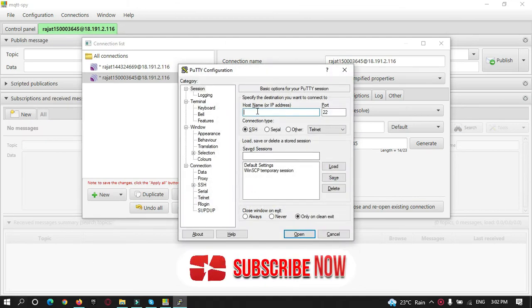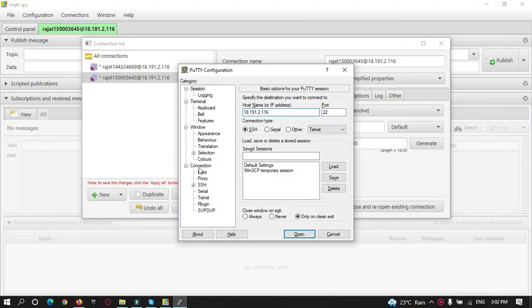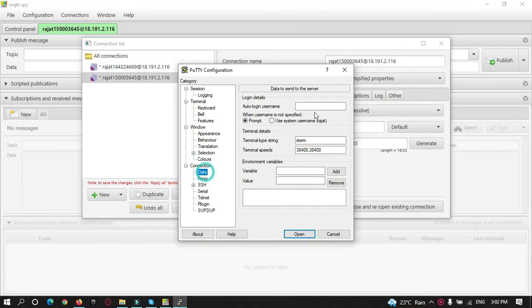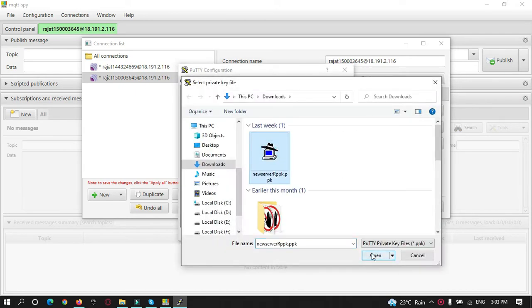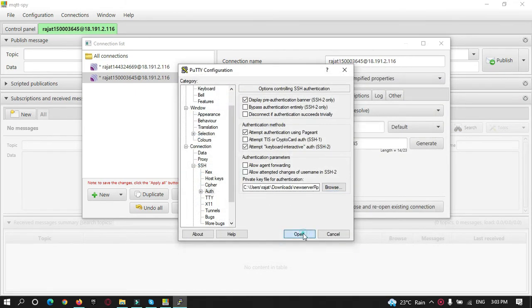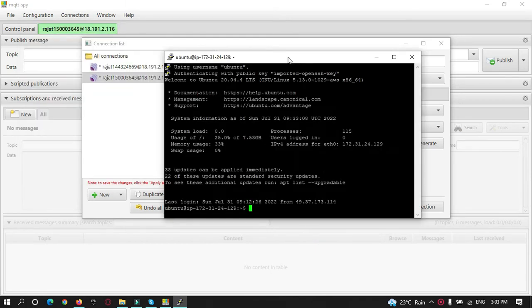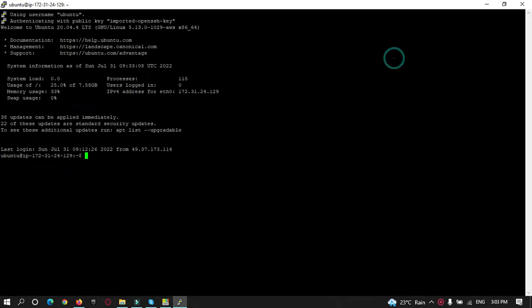In PuTTY, I need to type my server's IP address. The username is 'ubuntu' and I need to browse for my PPK file. These are the files used to connect to our server. Now you can see PuTTY has connected to my server instance.